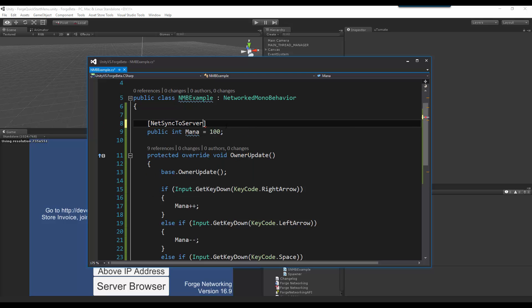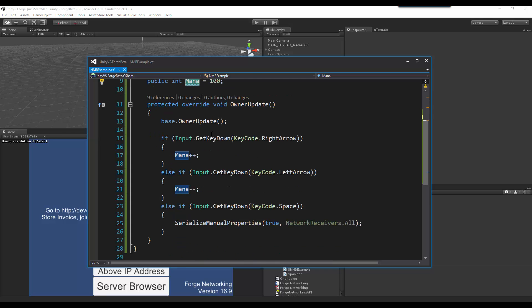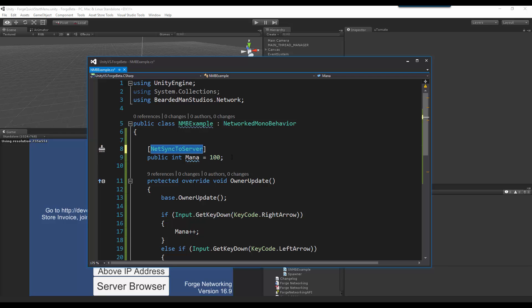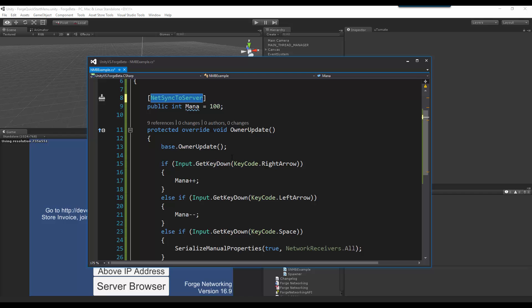So what this means is this variable is only going to get synchronized to the server, and no other client is going to be allowed to see this update themselves internally unless the server itself synchronizes that value back to the other clients.